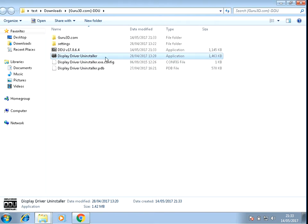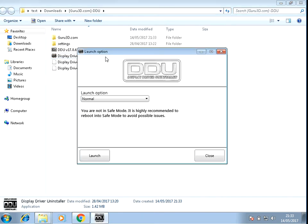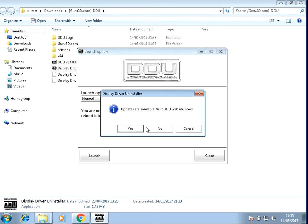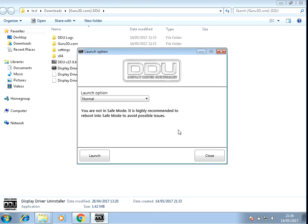So when this file Display Driver Uninstaller appears, just double click on it. Yes, it's advisable to get the update, obviously it should be a bit better, but I'm just going to cancel that. Now if you leave that on normal and click on launch.